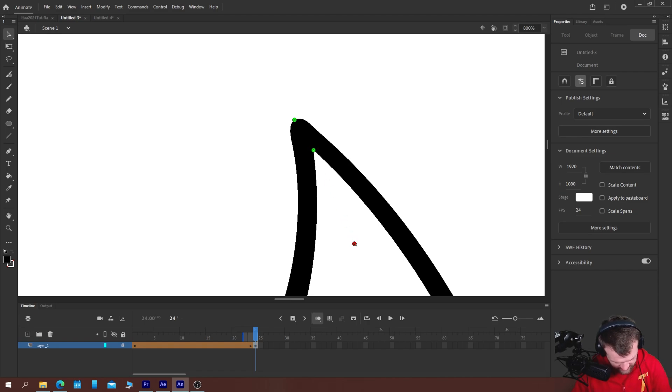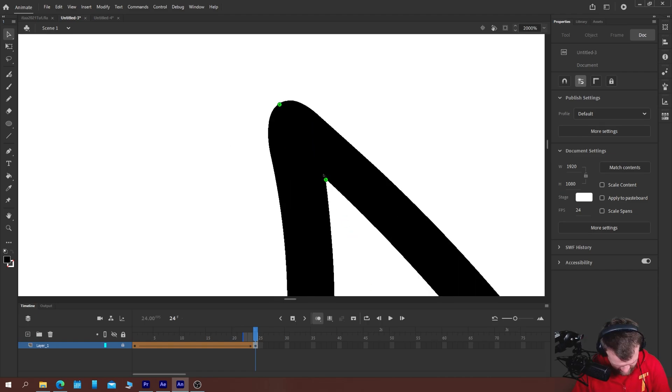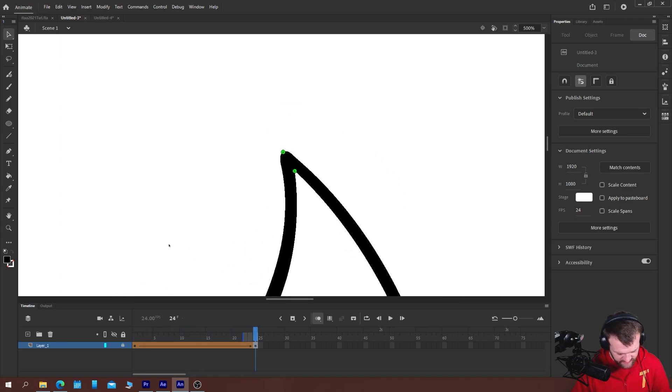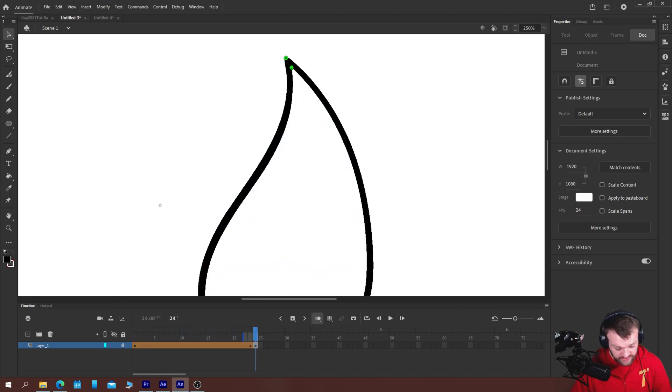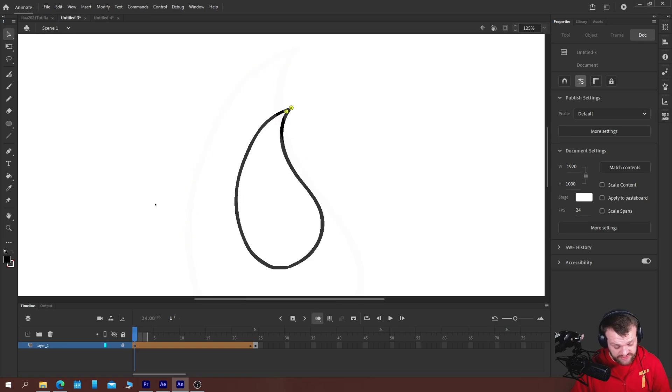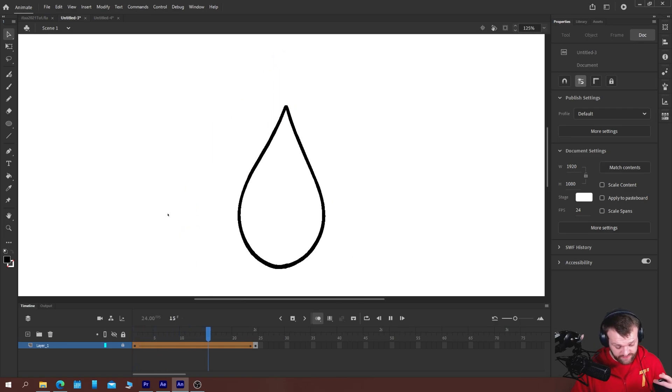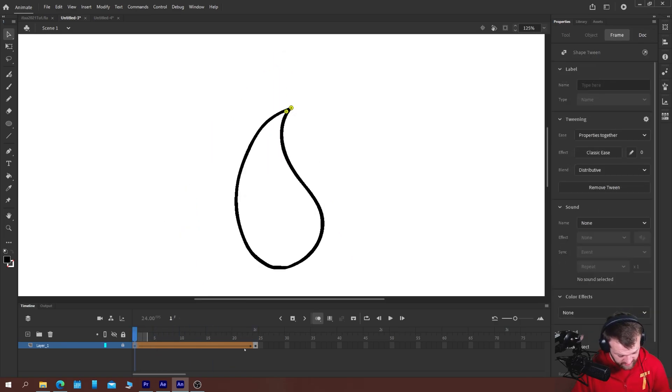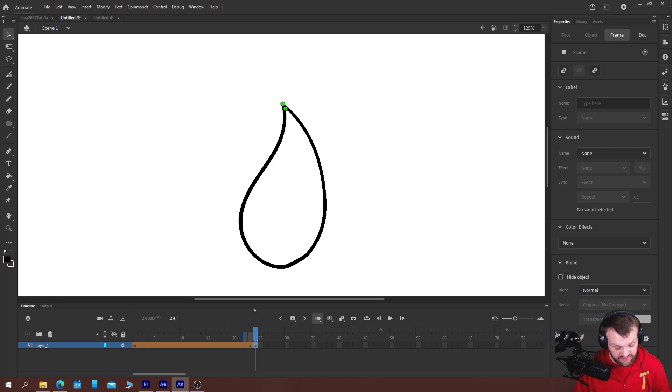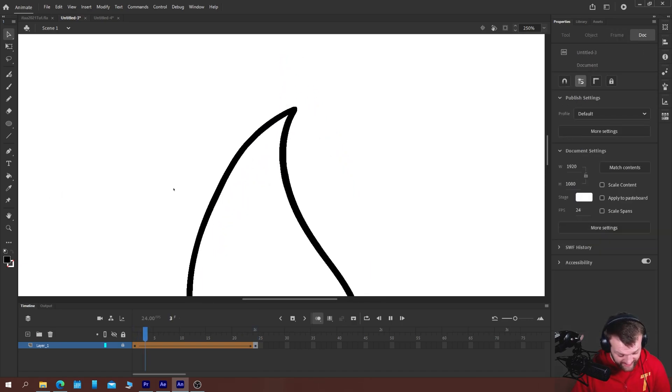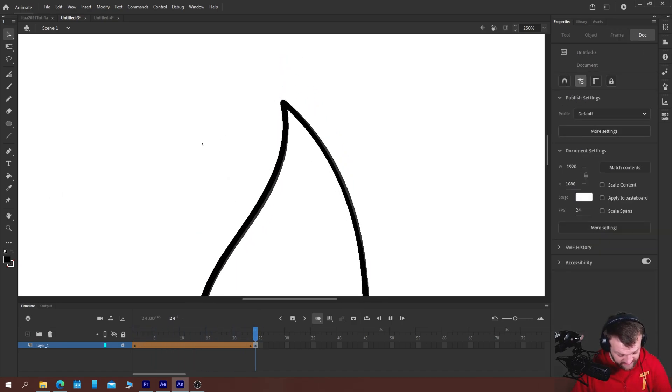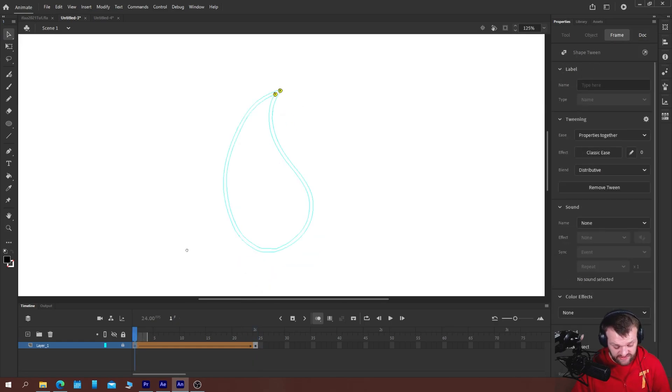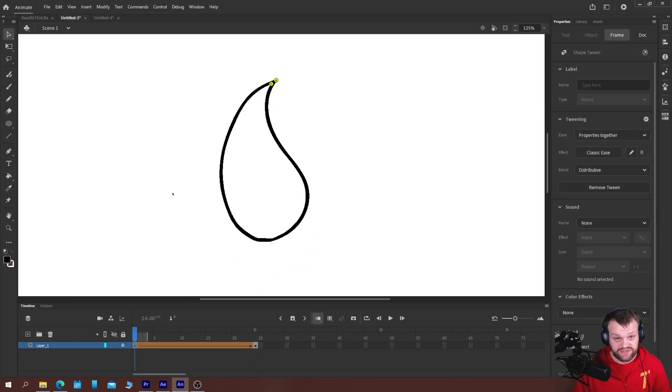You'll notice they'll go green. Okay, you'll notice that once they go green and you scrub back through it's fixed that shape pin for you. Now sometimes they won't go green and it will still work but most of the time they will go green and it fixes it for you like so and this should allow you to then carry on with your animation using those shape tweens.